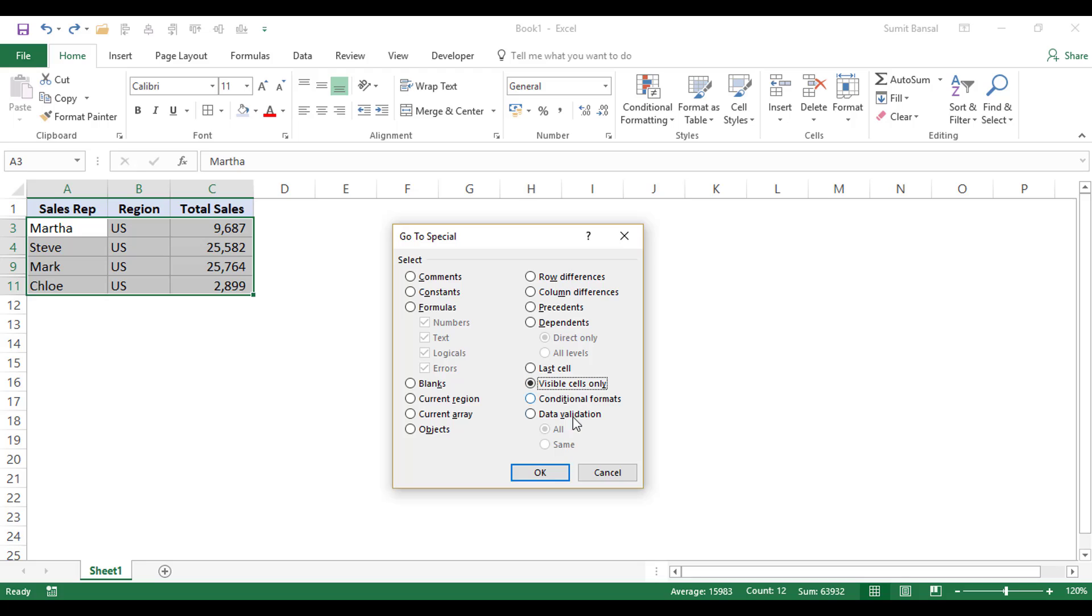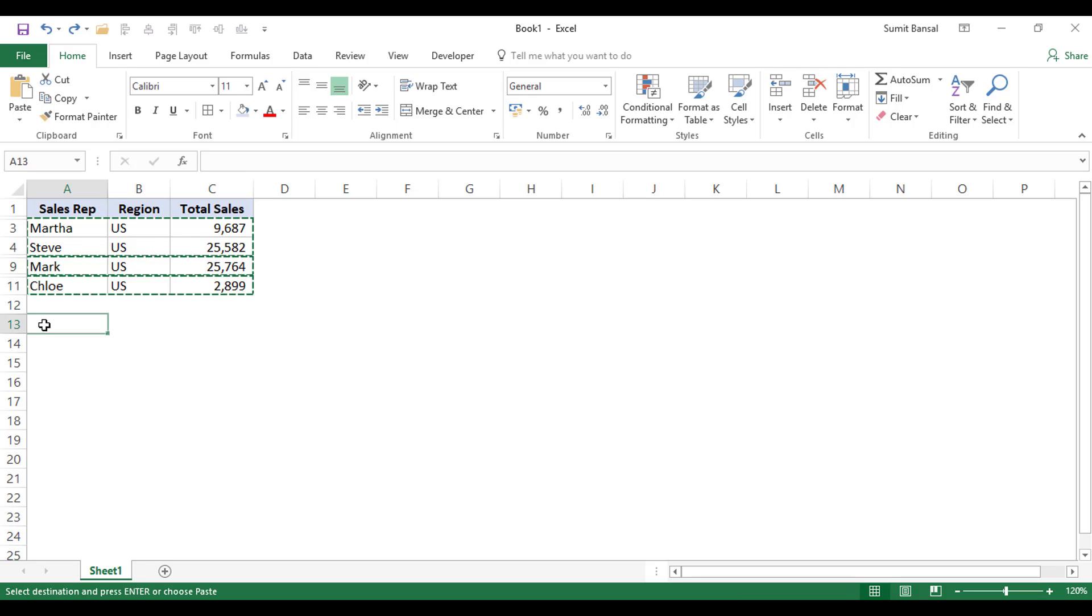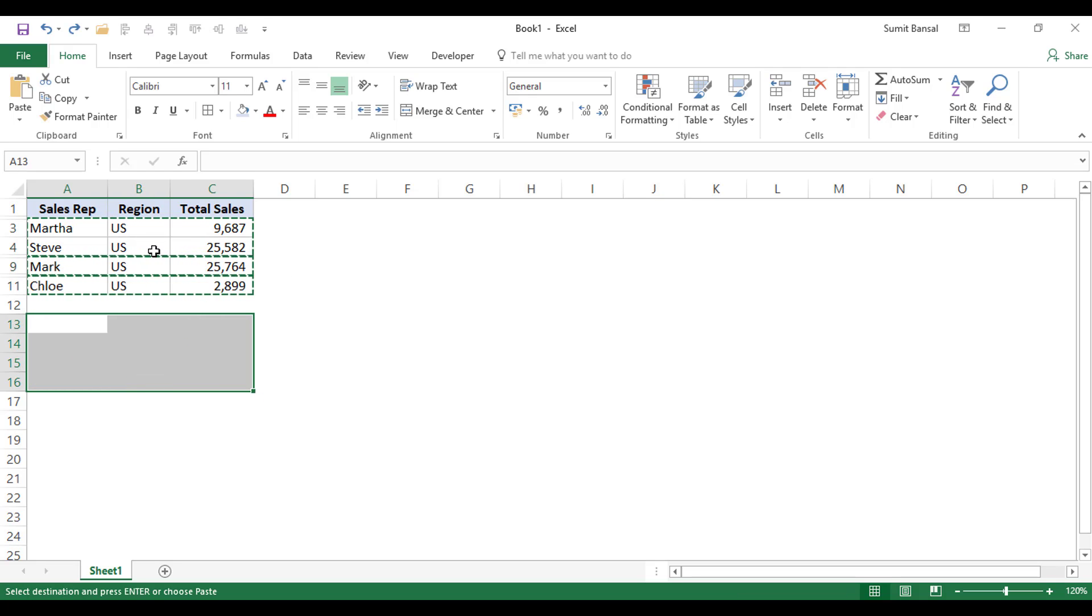So if I click on it and I click OK, it will select all the visible cells. And now I can copy these and I can quickly paste this. So this is the second way of doing it.